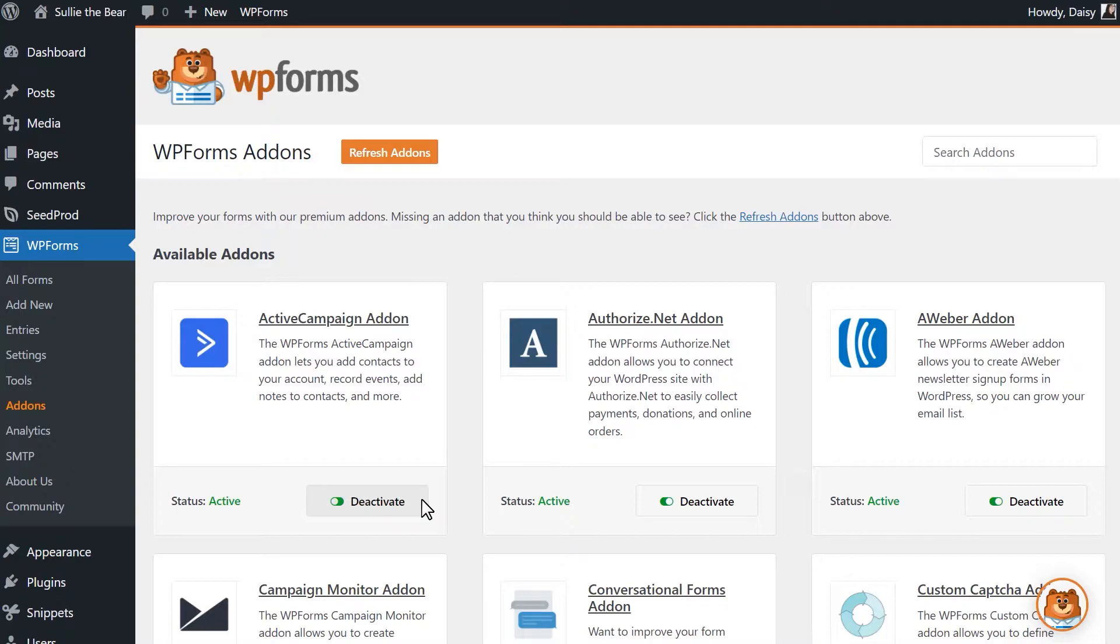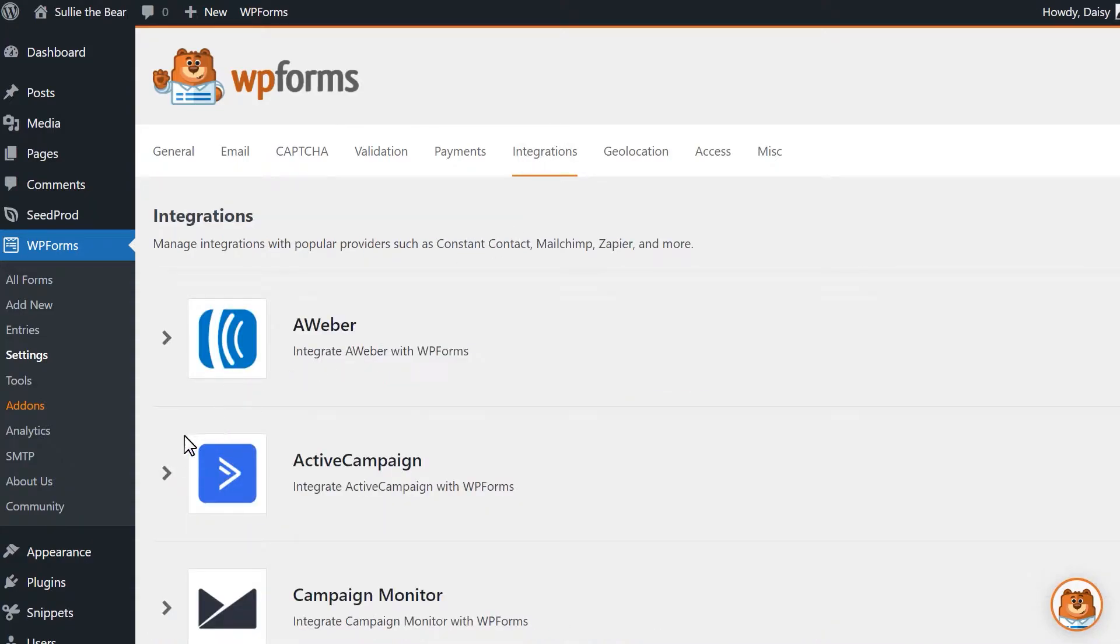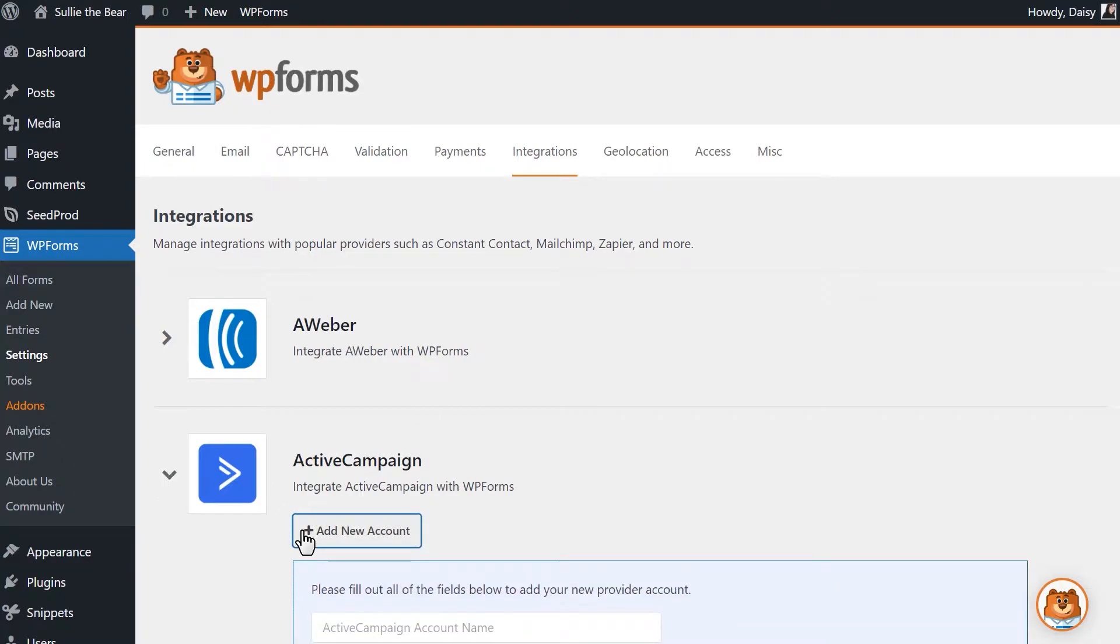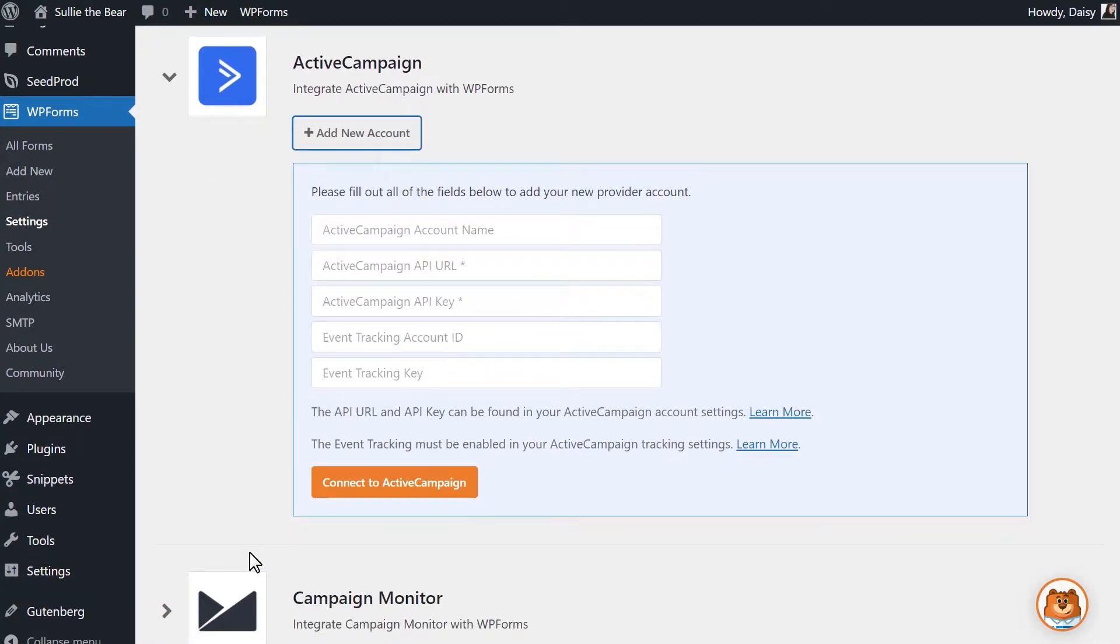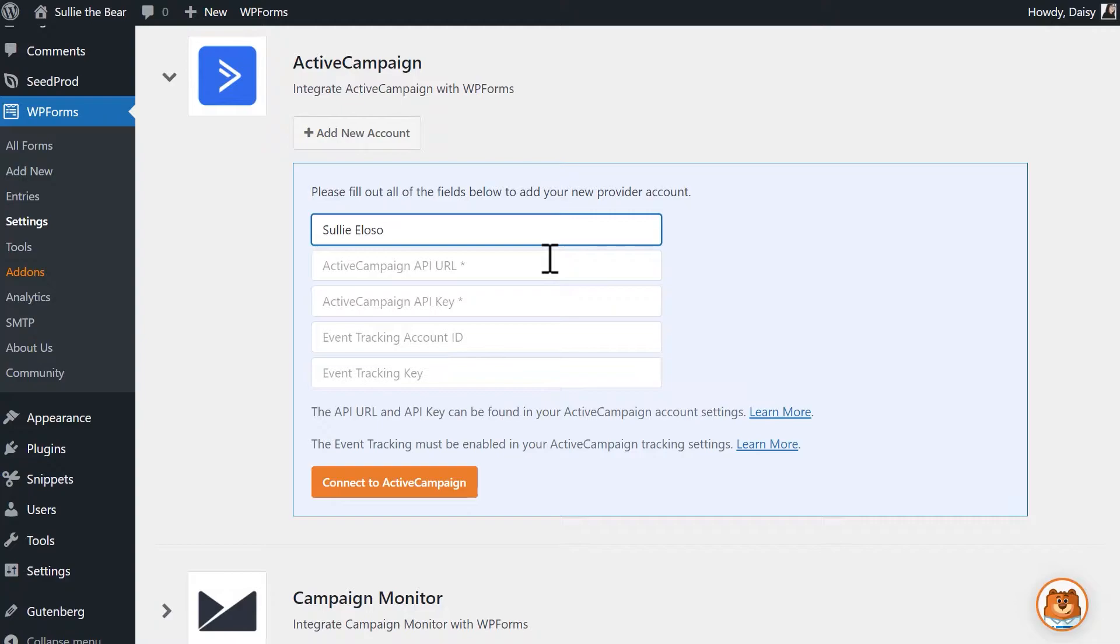Now that the add-on has been activated, go to the Settings tab under WPForms on the left and then click on the Integrations tab. Scroll until you find the Active Campaign integration and click on it to open the integration settings. Click on the Add New Account button and a list of additional fields should appear. The only field you can fill out right at this moment is the Active Campaign account name field. This is for internal use only, so you can name it whatever you'd like. The information for the next four fields can be found by logging into your Active Campaign account in a new tab.